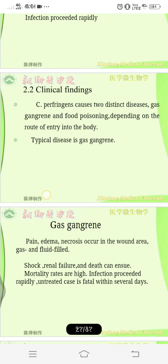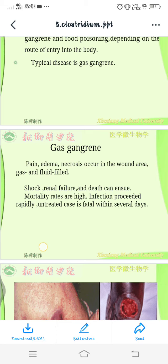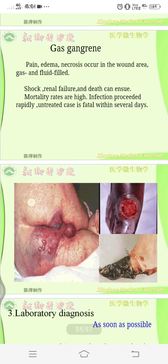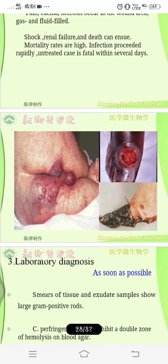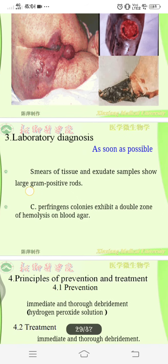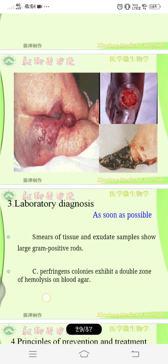In the case of C. perfringens causing gas gangrene, it is dangerous and must be treated immediately. The typical disease presents with pain, edema, and necrosis in the wound area, along with gas and fluid accumulation, leading to shock and renal failure. Mortality rates are high — untreated cases can be fatal within several days. You can see how the gas gangrene spreads all over the body.